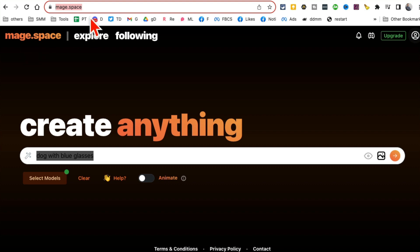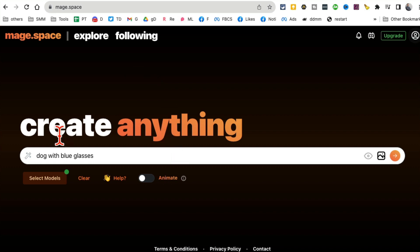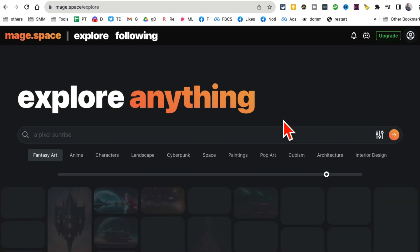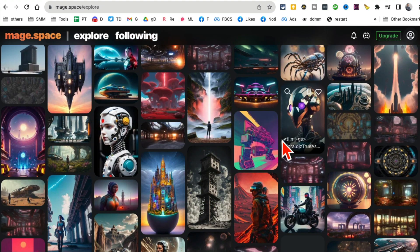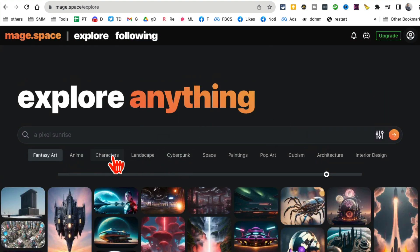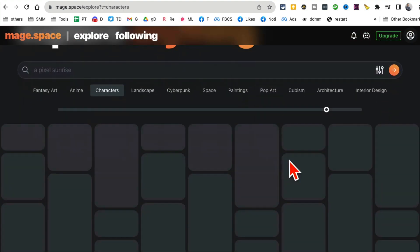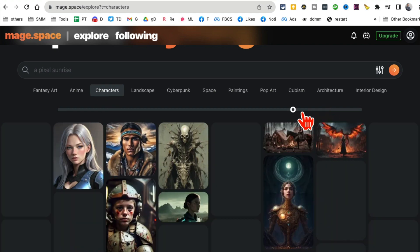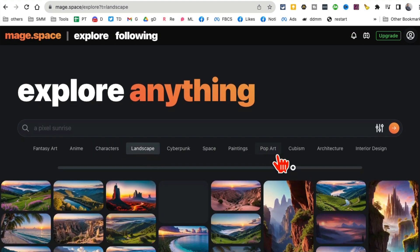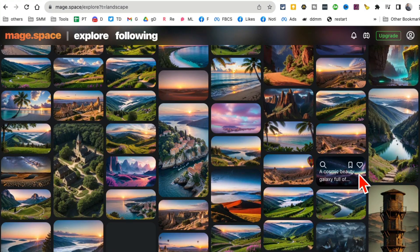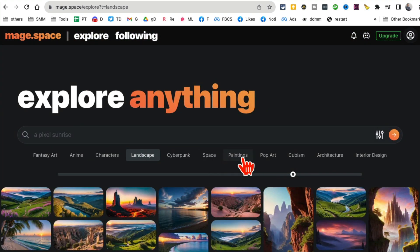Tool number four is Mage.space — this is the URL. The cool thing about this image generator is if you click on 'Explore,' you can see a lot of different generations from other people. There are also some filters — if you want to see characters created by other people, landscapes, paintings, and stuff like that.